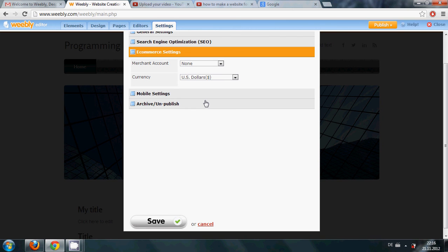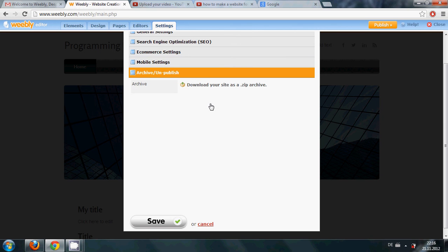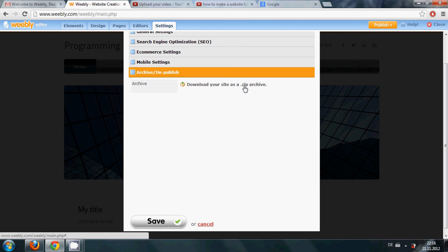For mobiles option, if you want to enable then you can choose this option. And you can even download your code of the website, so if some server crashes or if Weebly server crashes then you have the code of your website.